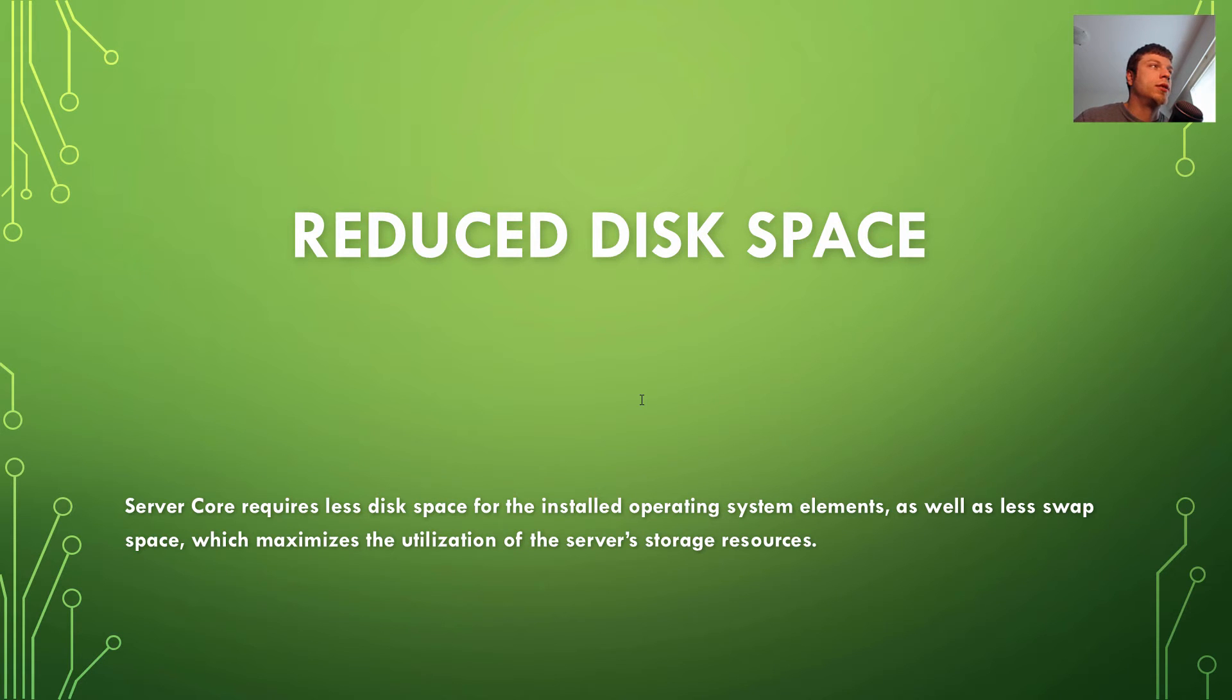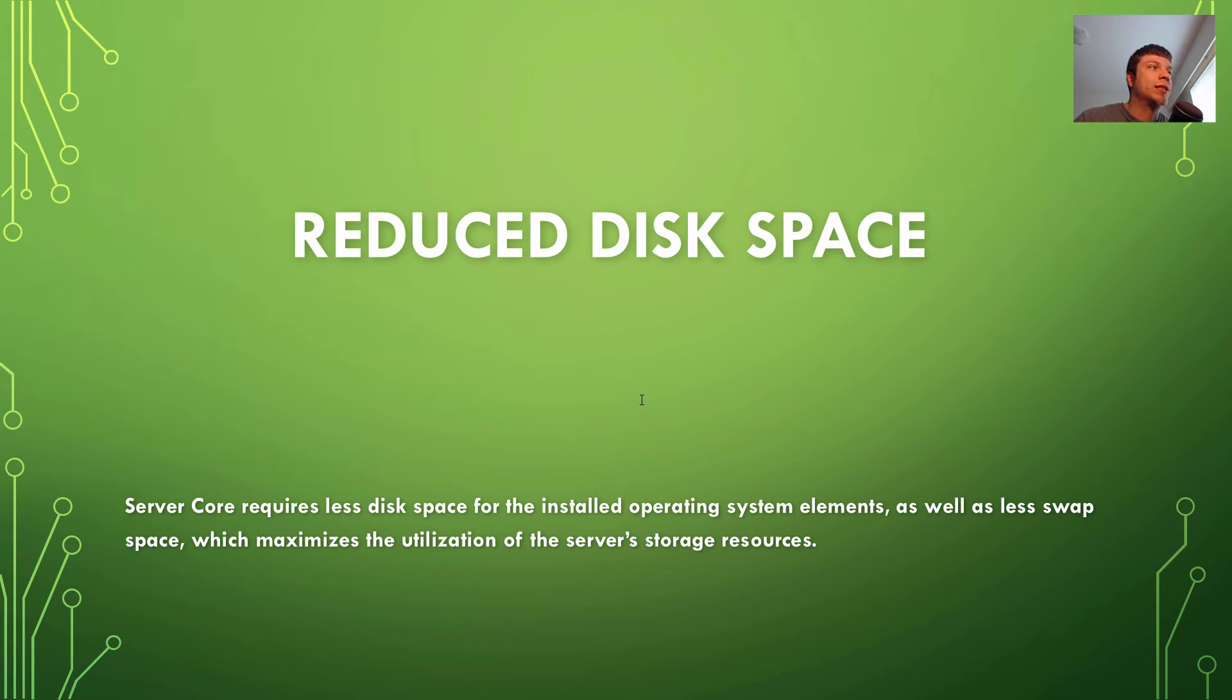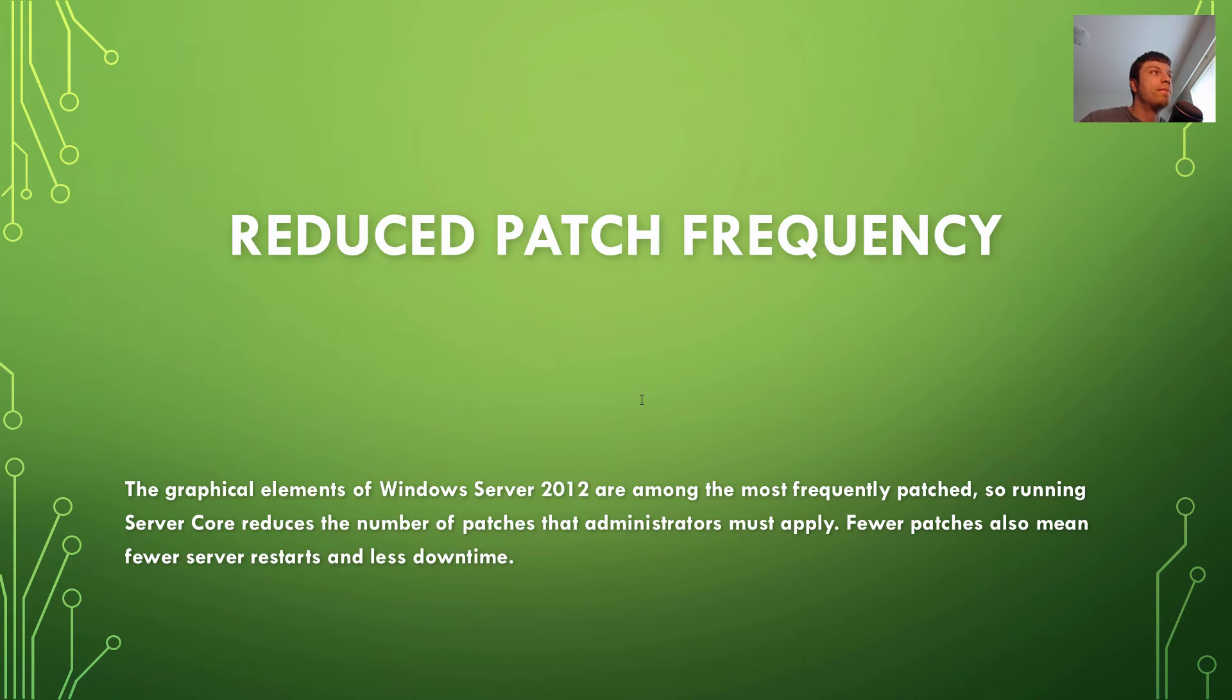Reducing disk space. Server Core requires less disk space for the installed operating system, as well as less swap space, which maximizes the utilization of the server storage resources. So that's a big one.